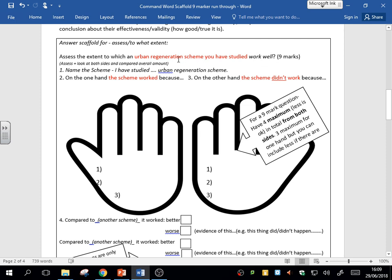Now, the first thing you need to do is name the scheme. Before you assess it, you actually need to name it and maybe describe it. So I have studied this urban regeneration scheme. Maybe locate it would be a good idea, especially if you want to get into the level three answers, the seven, eight, nine.